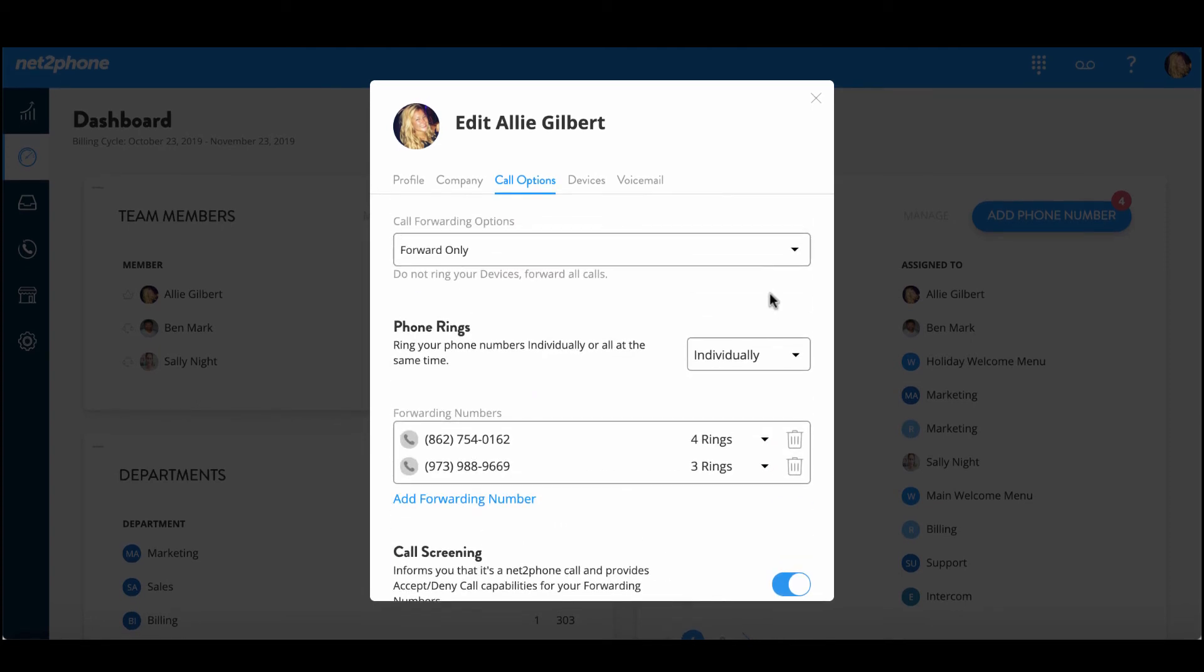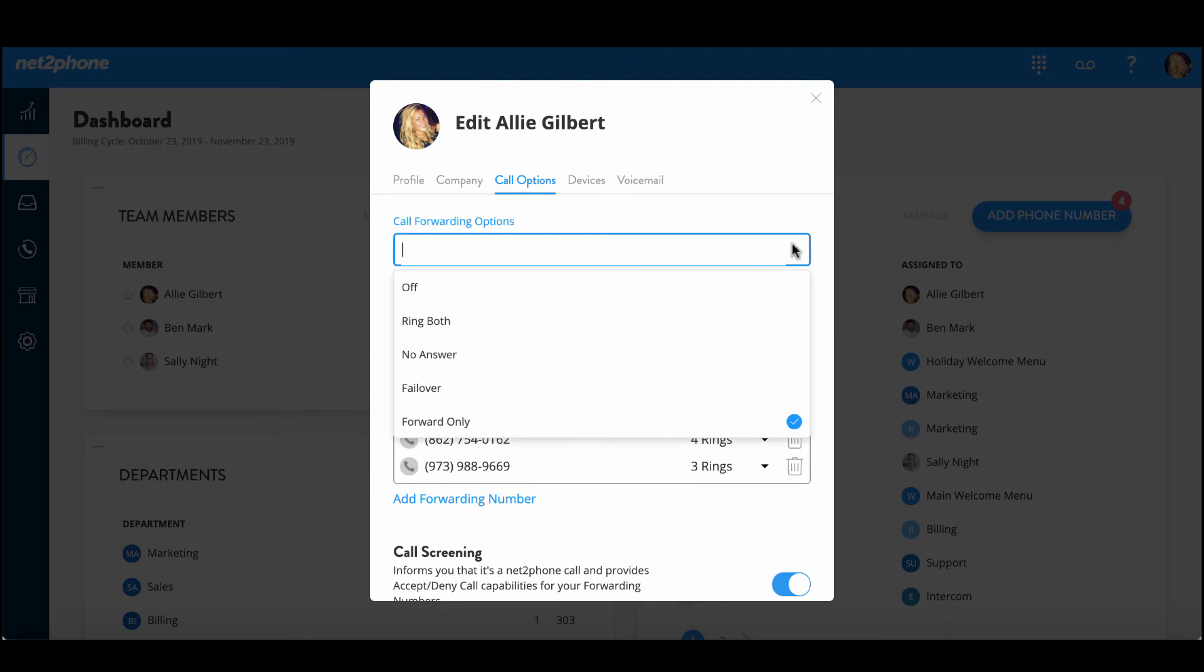Next let's go up to the call forwarding options. First off we have the option to turn this feature off and then we have the ring both option which will ring both your NetPhone devices and your forwarding number.